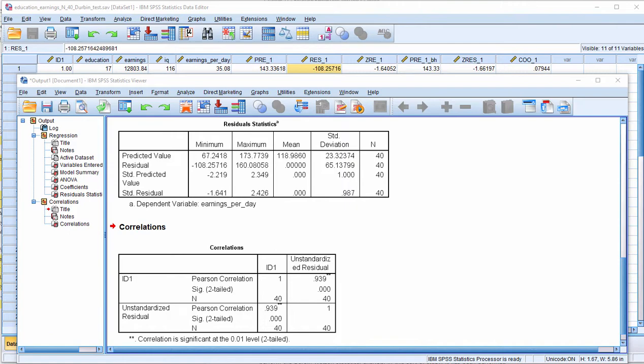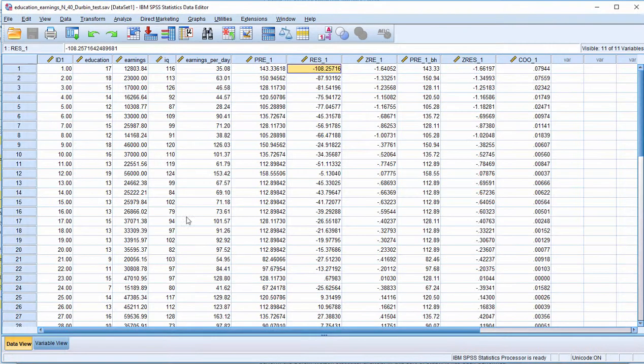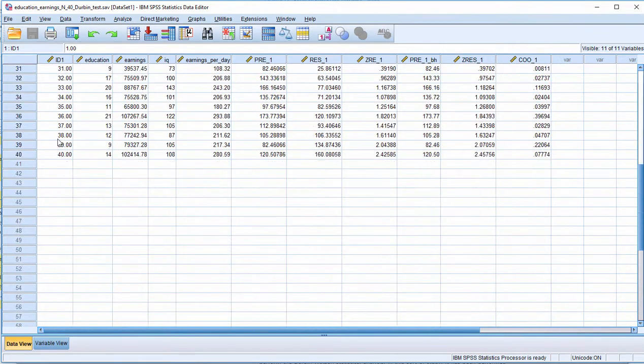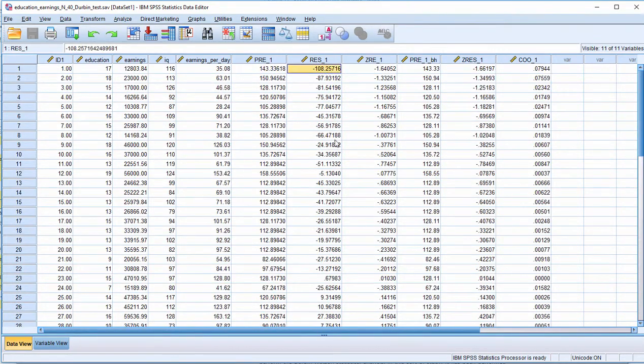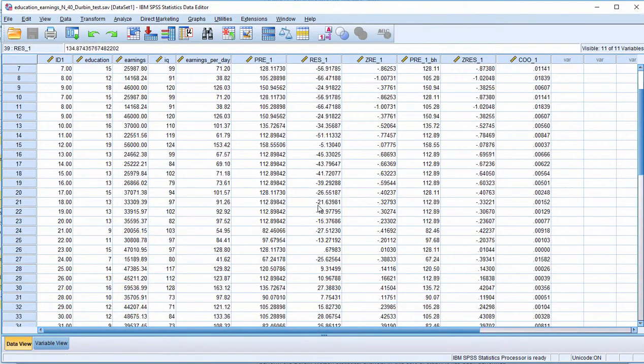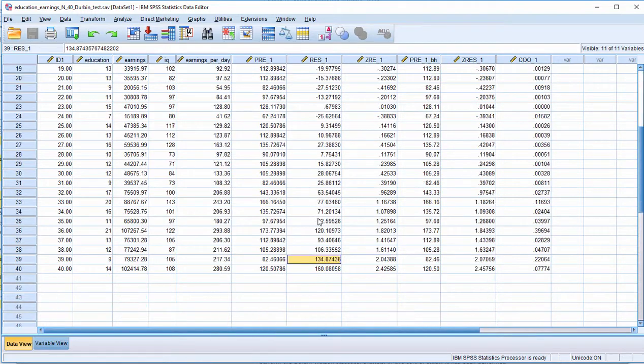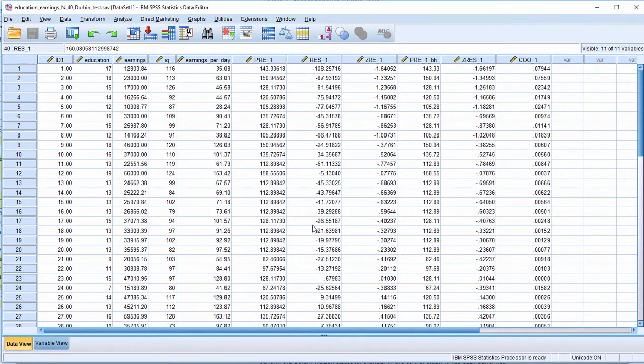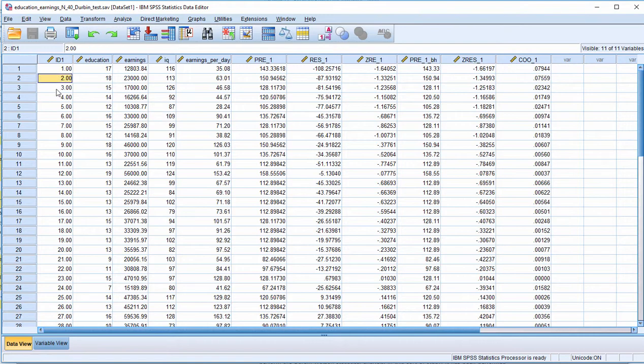Basically the Durbin-Watson statistic is a correlation between case number and residuals. I've got ID from 1 to 40 and you can see the residuals going from negative 108 to 160. Now in this data set it doesn't make any sense to really look at Durbin-Watson because I just have cases that should be random. It doesn't matter who I tested first and input into the data file.